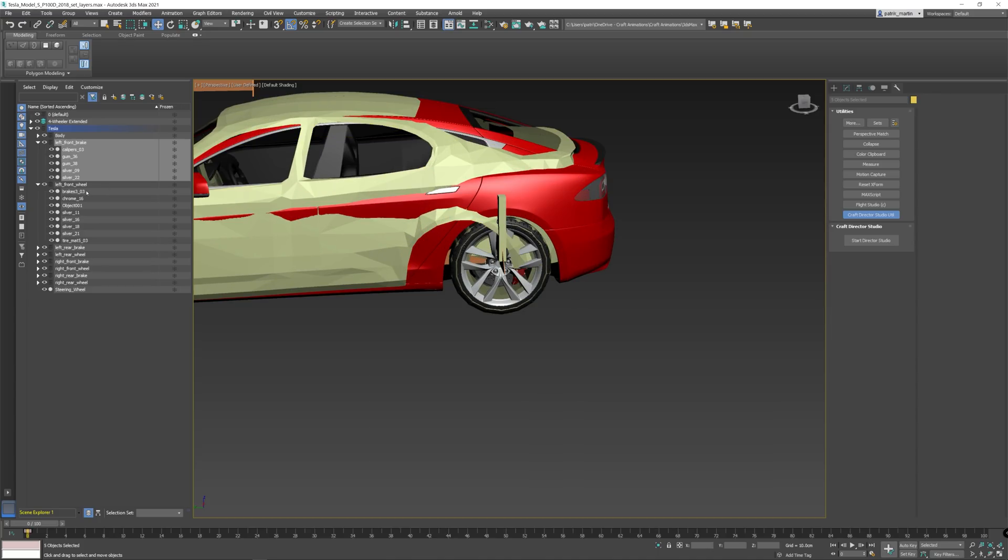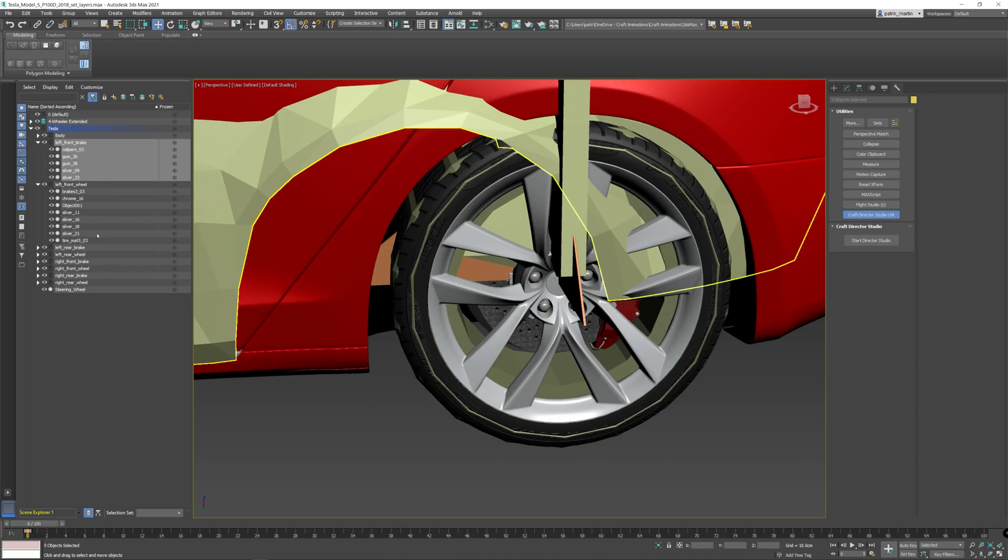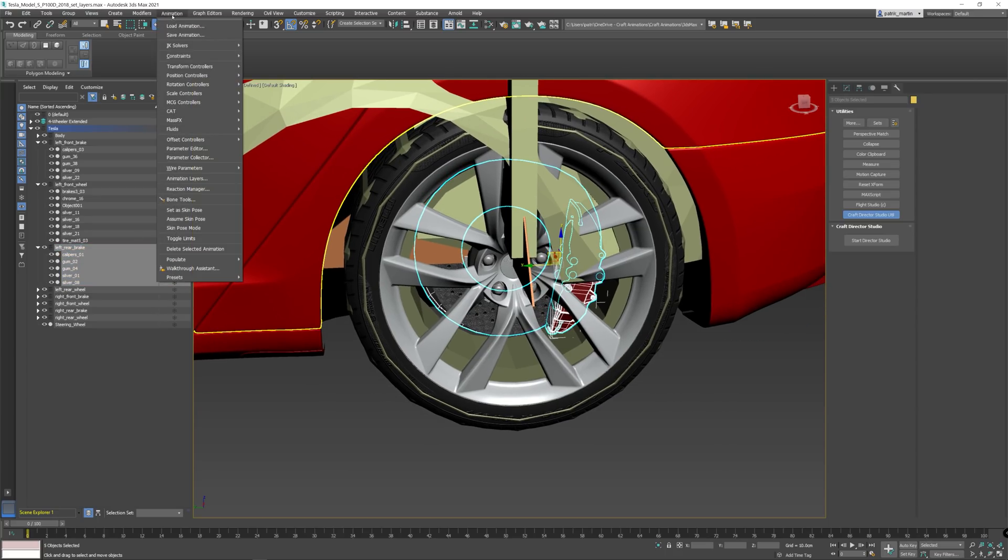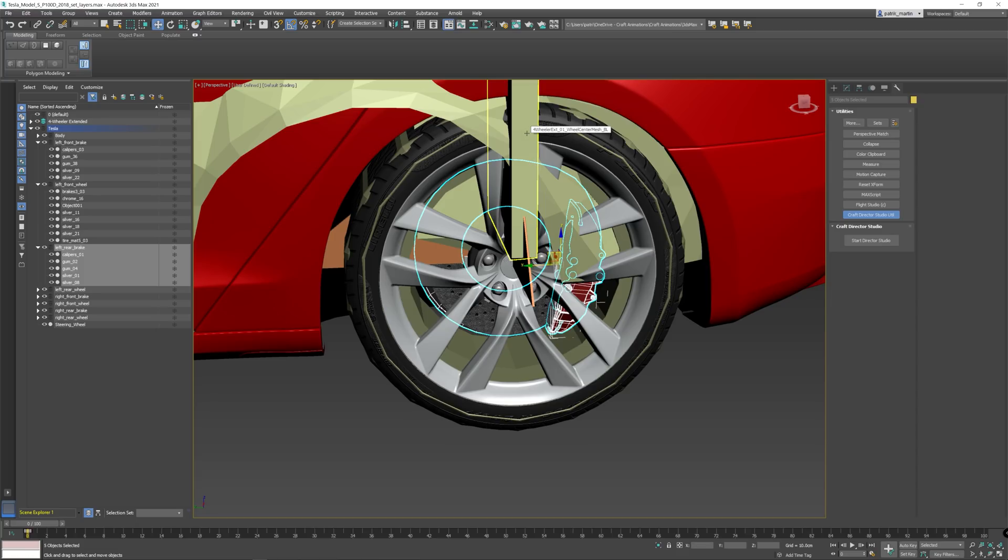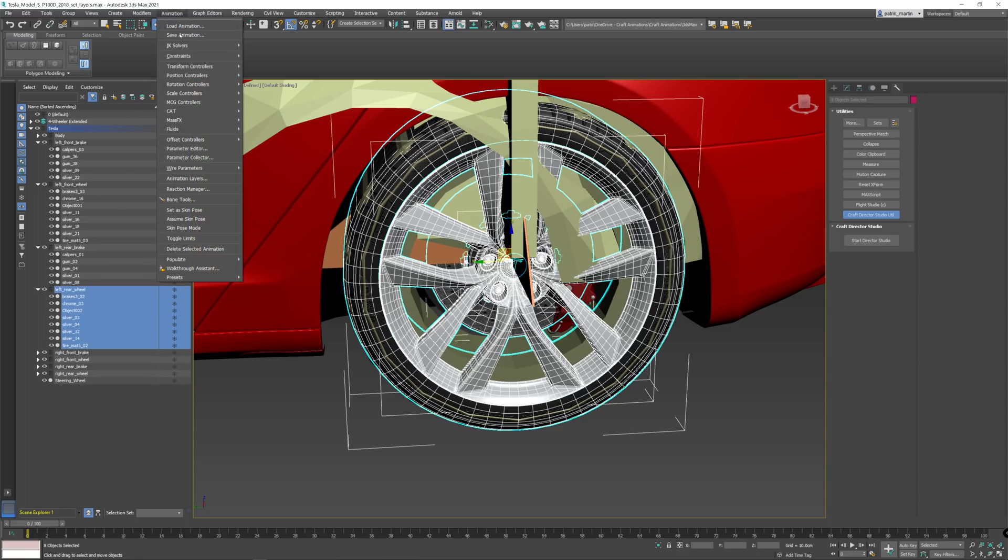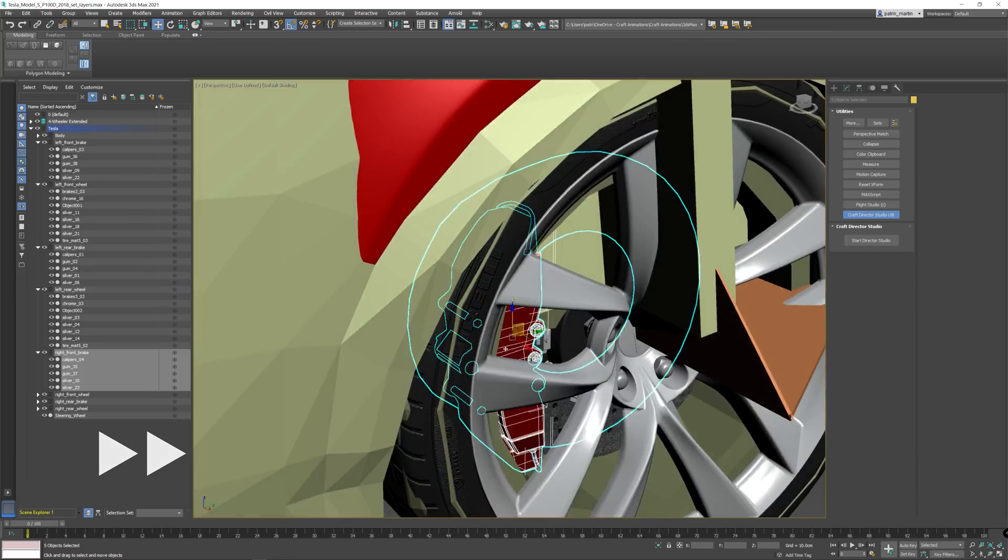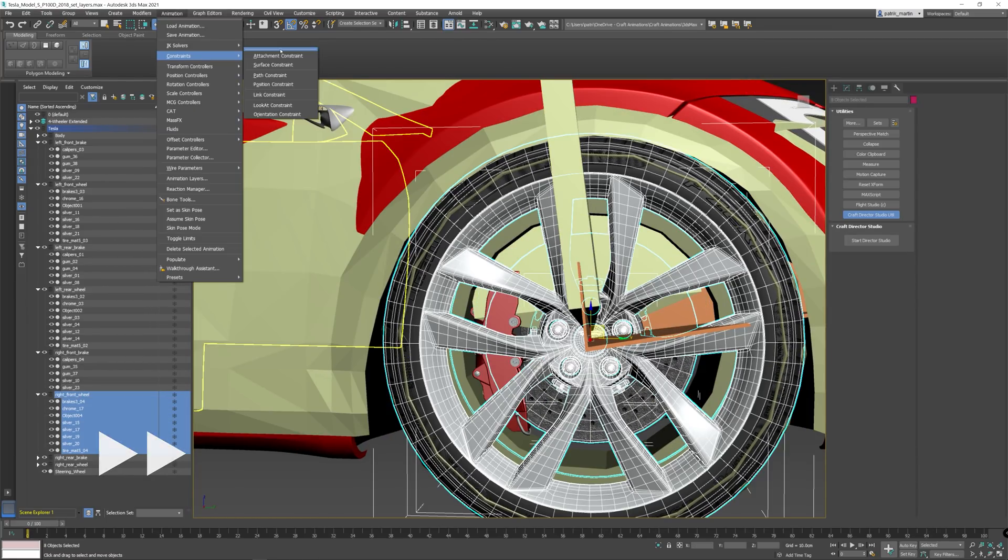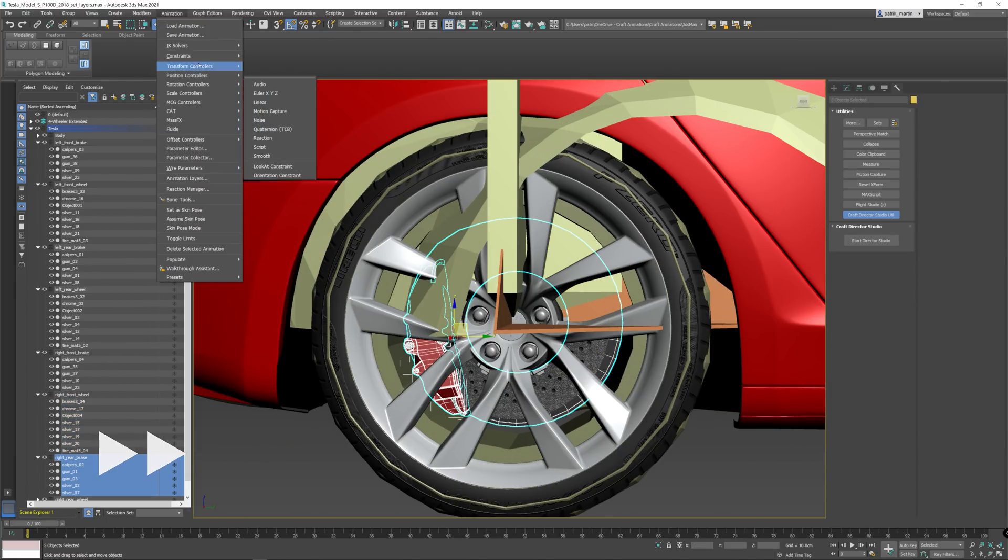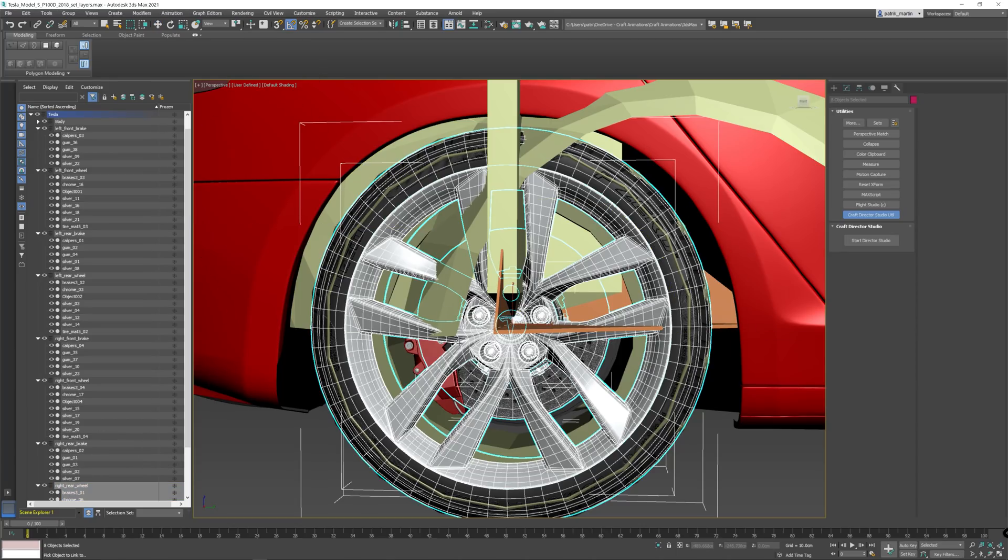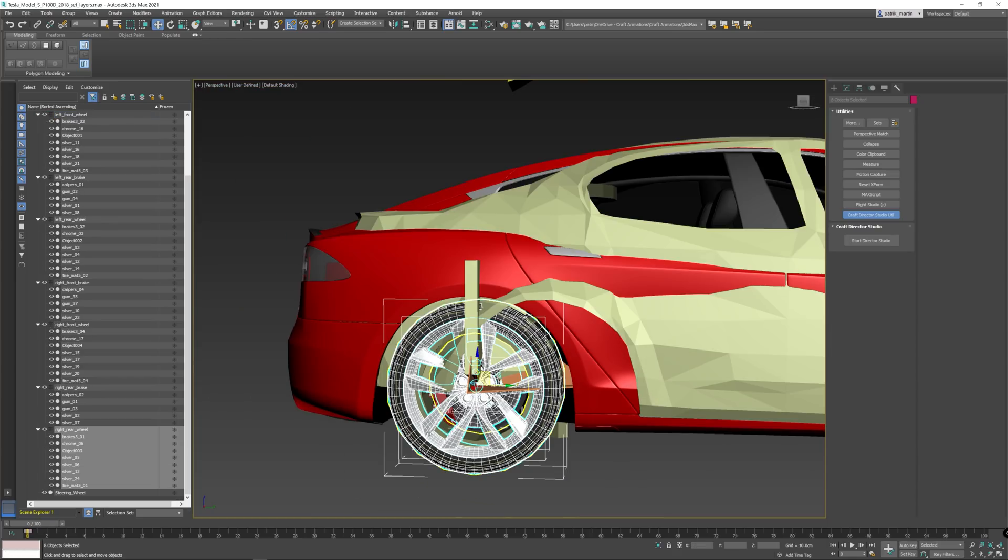And we continue down the road. Brake, animation constraint, link constraint to center one, and the rear wheel to the wheel of the four-wheel extended. Animation constraint, link constraint to the wheel.